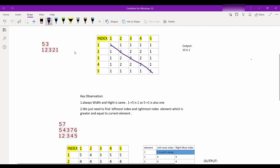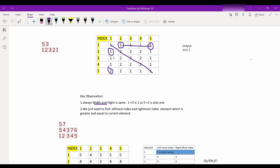Key observation: width and height are always the same. For example, if b[2][1] = 1, then b[1][2] = 1 also exists. Similarly if b[5][1] = 1, then b[1][5] also exists. So the width and height are symmetric along the diagonal. Therefore we just need to find the width.